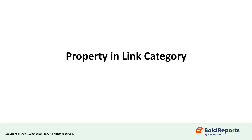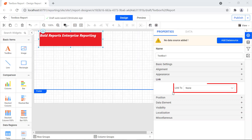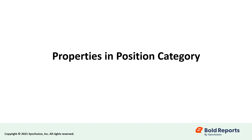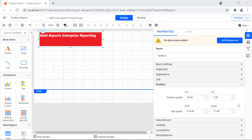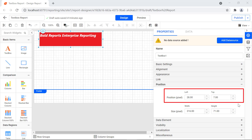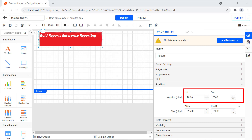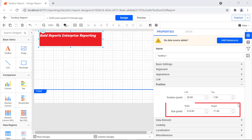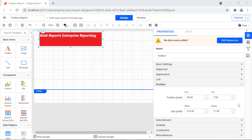Let's see the property under the link category. The link to option is used to add a hyperlink and report to the text box; by default, the none value is selected. Next, let's see the properties under the position category. The position property is used to change the top and left position values of the text box report item. The size property is used to change the width and height values of the text box report item.